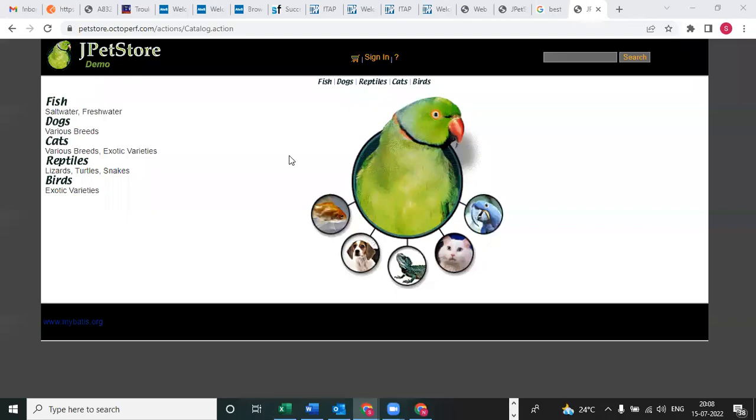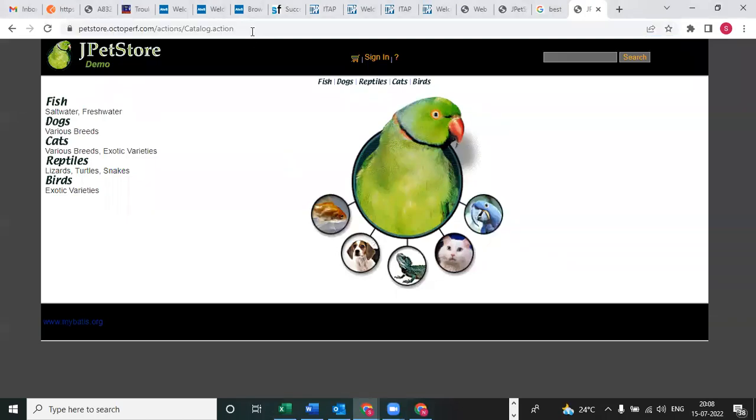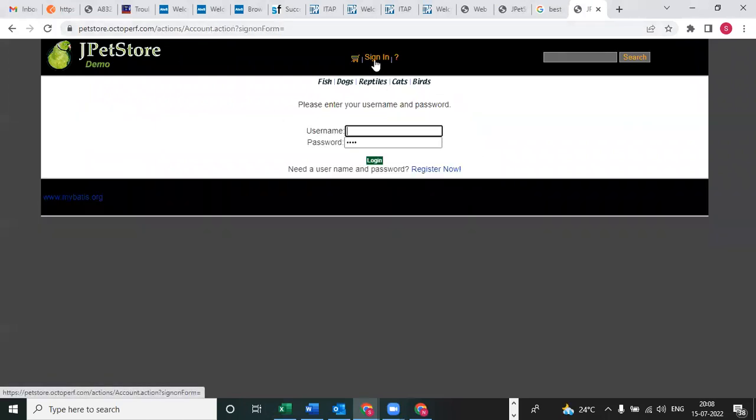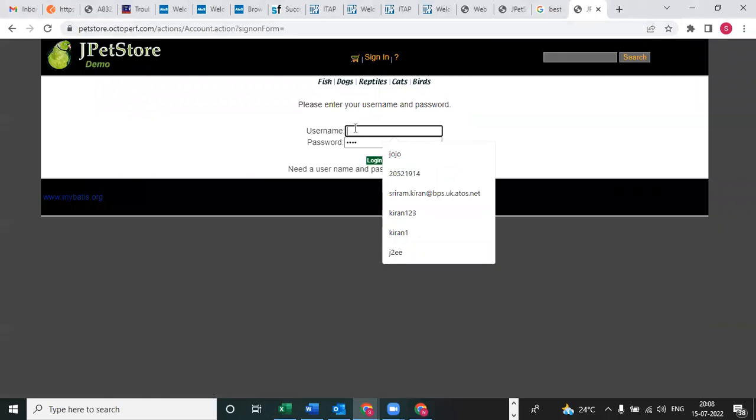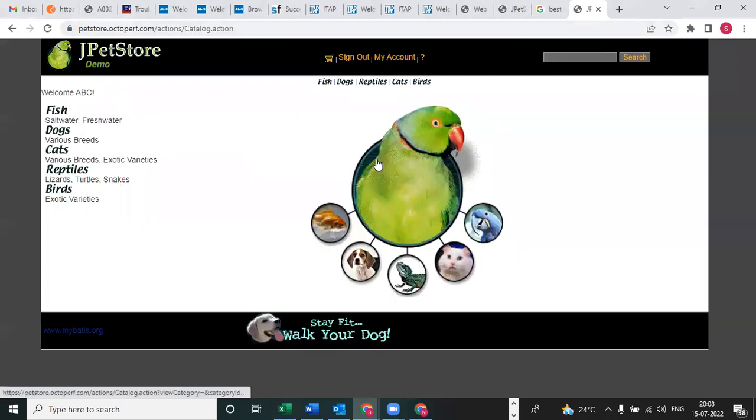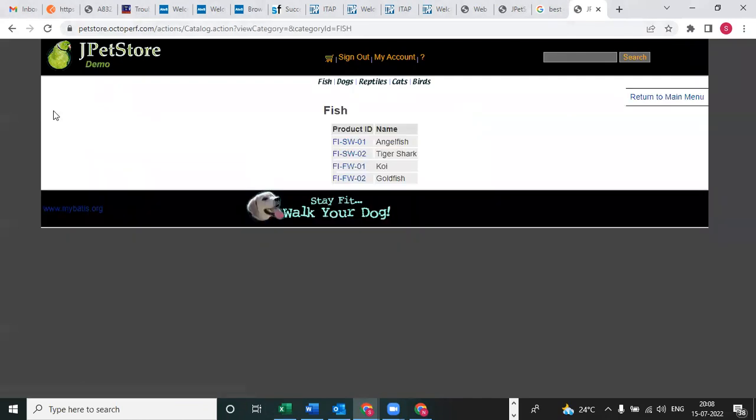This is the JPetStore application. Once you launch the application, you need to click on sign in. The username and password will be j2we, and password also the same j2we. I will copy username and password. See the login - successfully logged in.